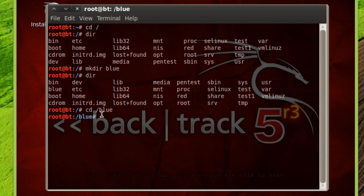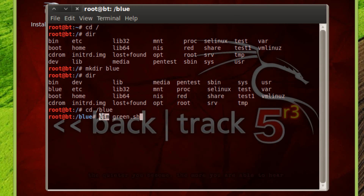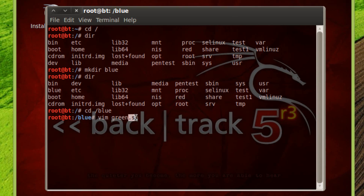Now we're going to use a code called vim. This code is like a built-in text editor in the terminal. We're going to type in vim, hit space, and create a file name. I'll type in green, then a dot, then sh. So we used this code vim which launches a text editor, and we gave our text file a name: green.sh. This .sh extension is important — it's like the extension, and without it this program won't work. Now we're going to hit enter.